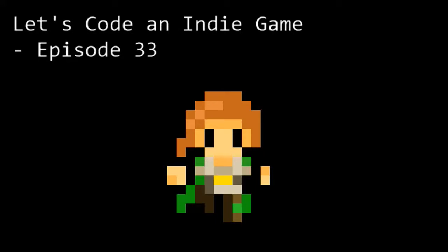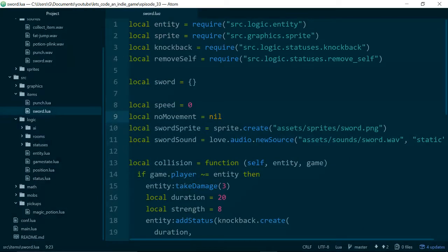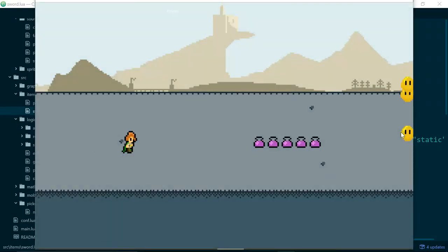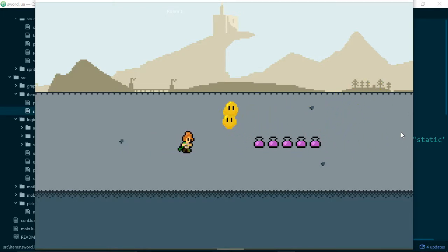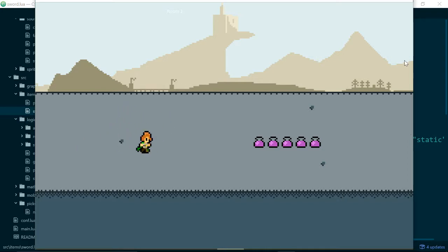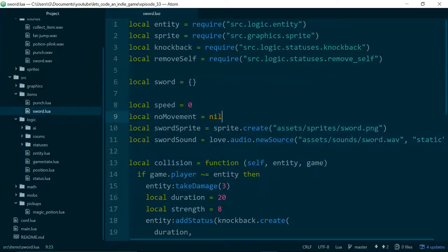Hello and welcome to Let's Code an Indie Game episode 33. This is the series where we learn the tools and techniques needed to get started with indie game development. In this episode, we're going to start working on an inventory system so our player can pick up different items and change the item they're using. The big change we added in the last episode was adding a sword to our game, and in this episode we're going to add the ability for our player to pick up the sword rather than just being able to press a button and use it.